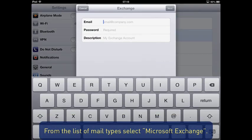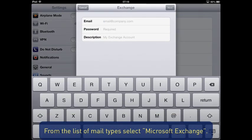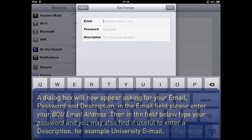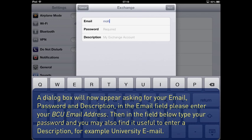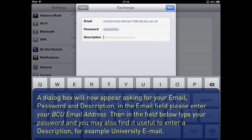A dialog box will now appear asking for your email, password and description. In the Email field, please enter your BCU email address. Then in the field below, type your password. You may also find it useful to enter a description.